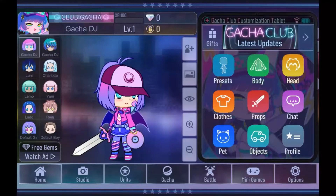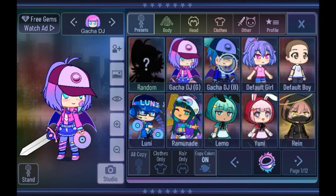Hello everybody! Welcome back to my channel, or welcome if you are new here. In today's video I'll be showing you how to make your own Gacha original character. It's a pretty easy thing to do, and honestly once you know the ropes of how to get started, you'll be able to do it all by yourself.